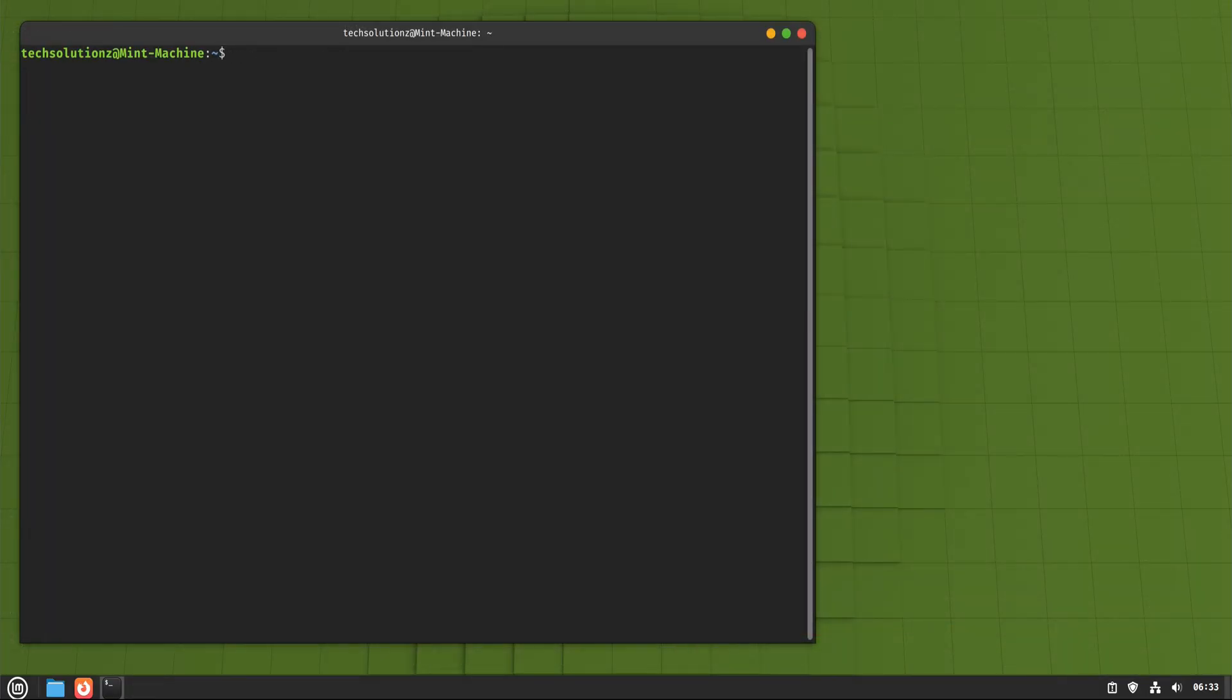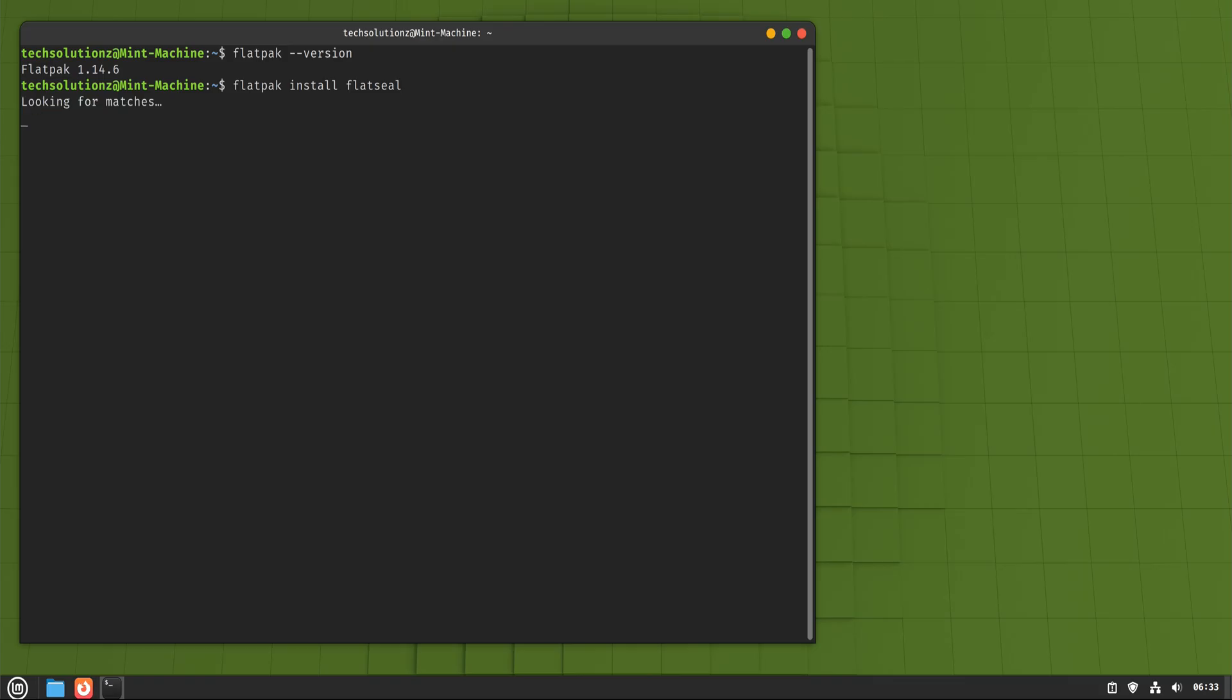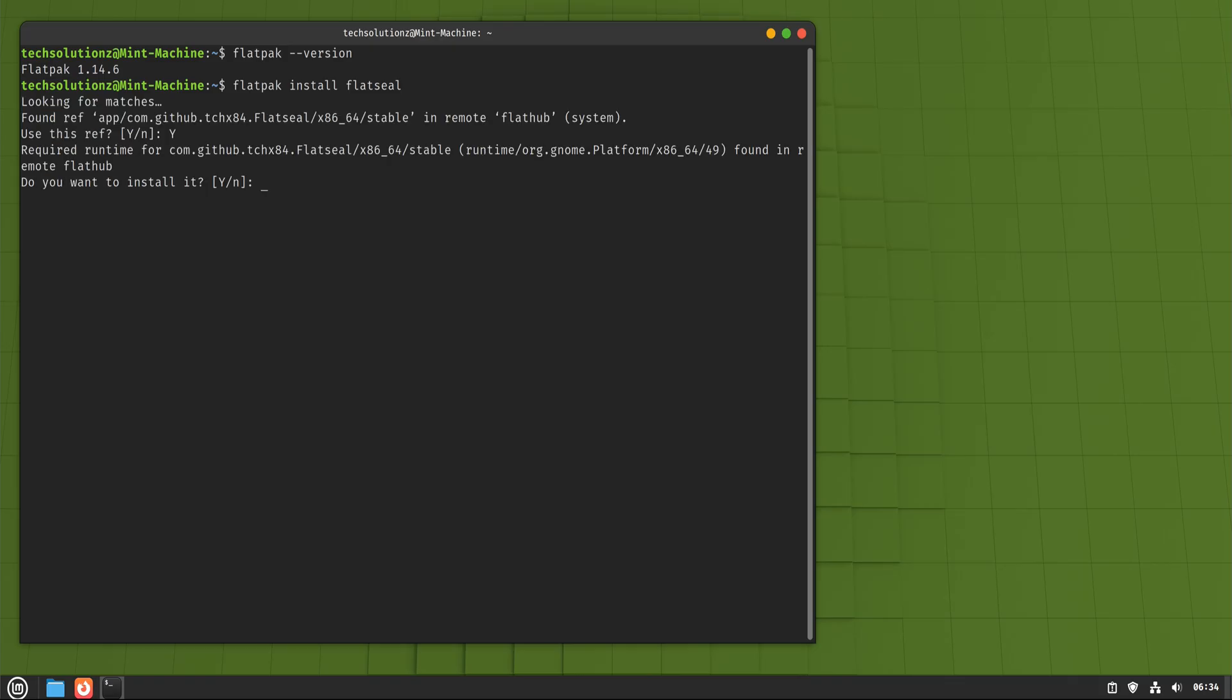Now we move into modern Linux territory. Flatpak. Flatpak packages are sandboxed applications. That means the app runs in its own controlled environment, separated from the core system. This brings two big advantages. First, you get newer versions of apps than what traditional repositories might offer. Second, there's an extra layer of security because the app has limited access to your system.